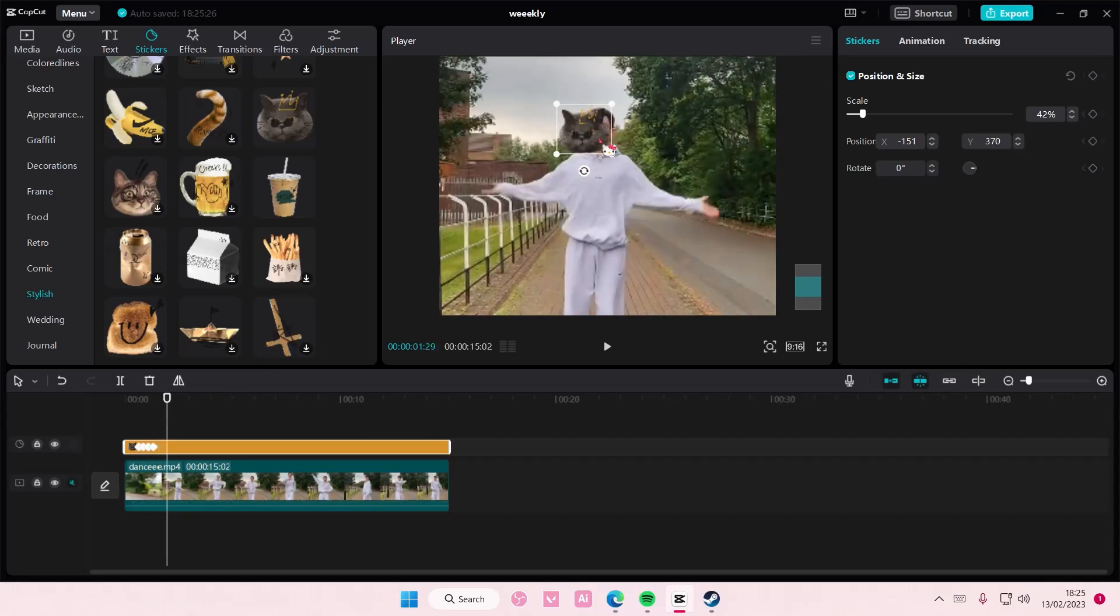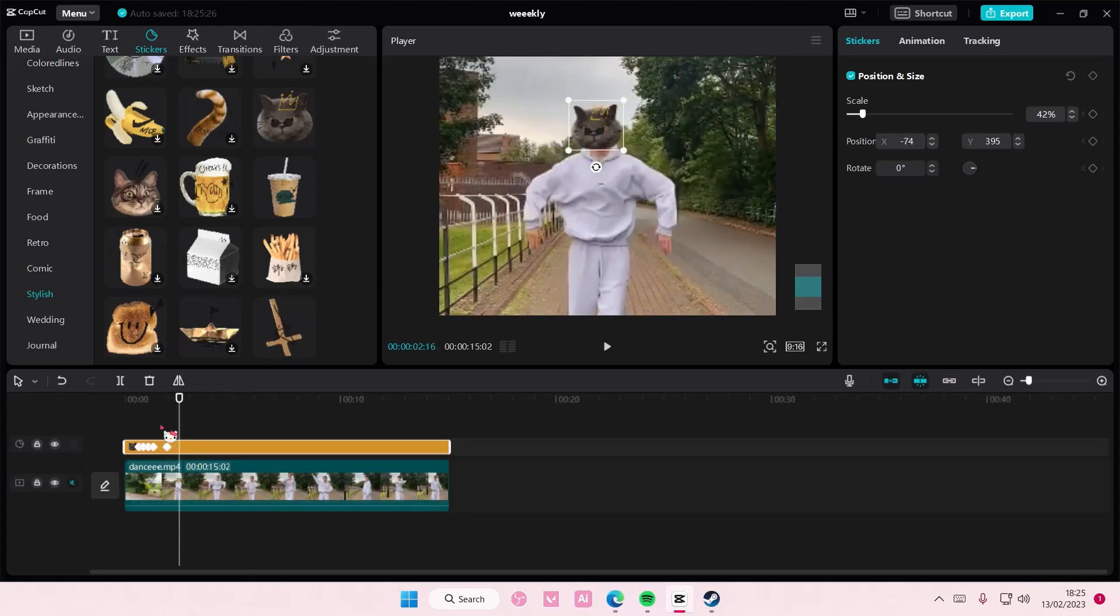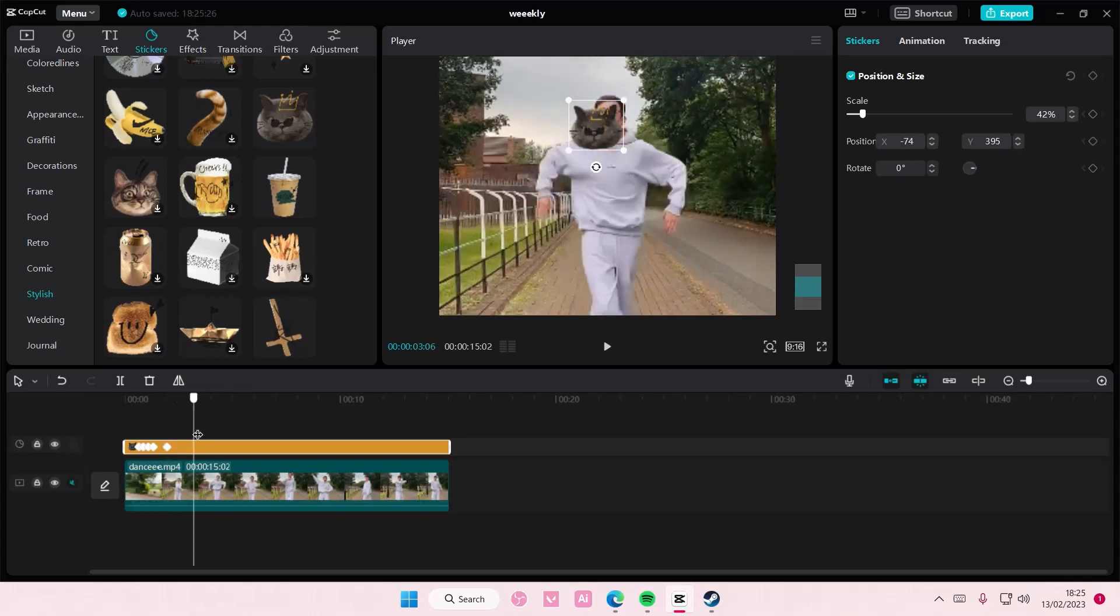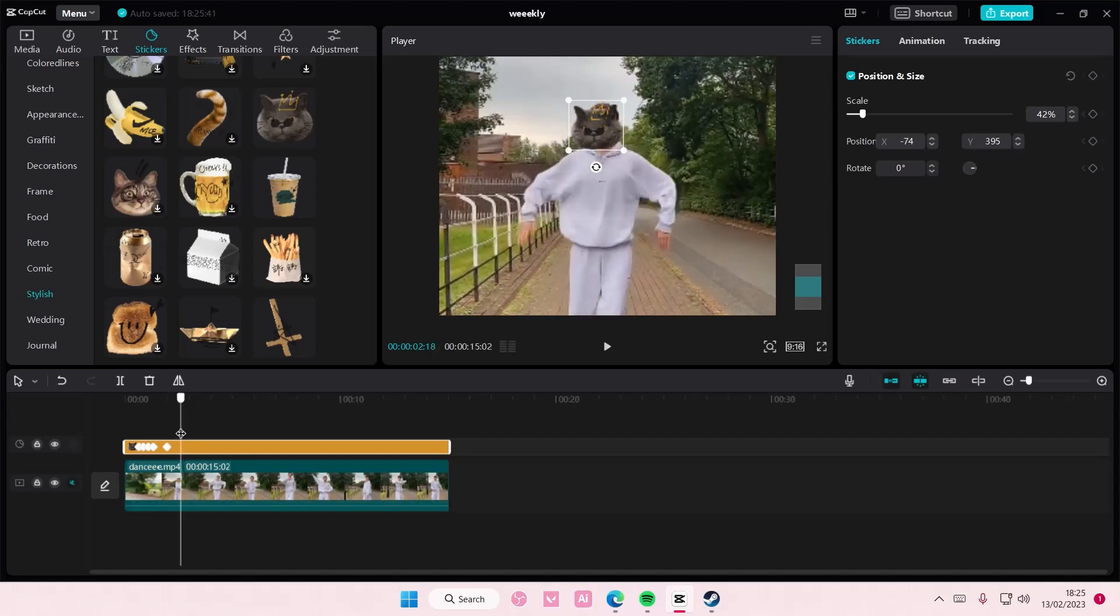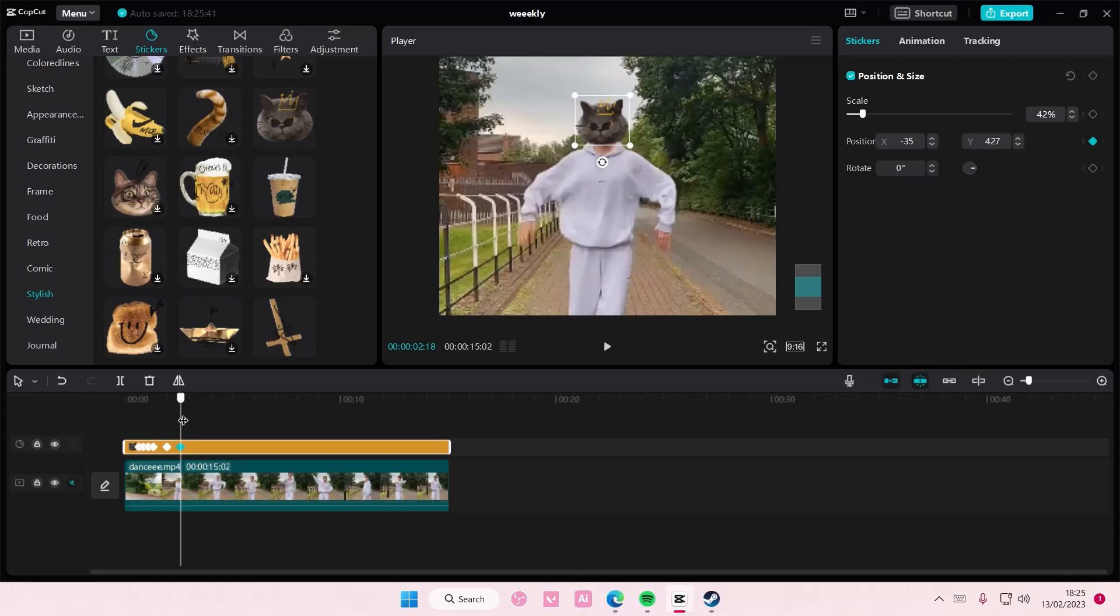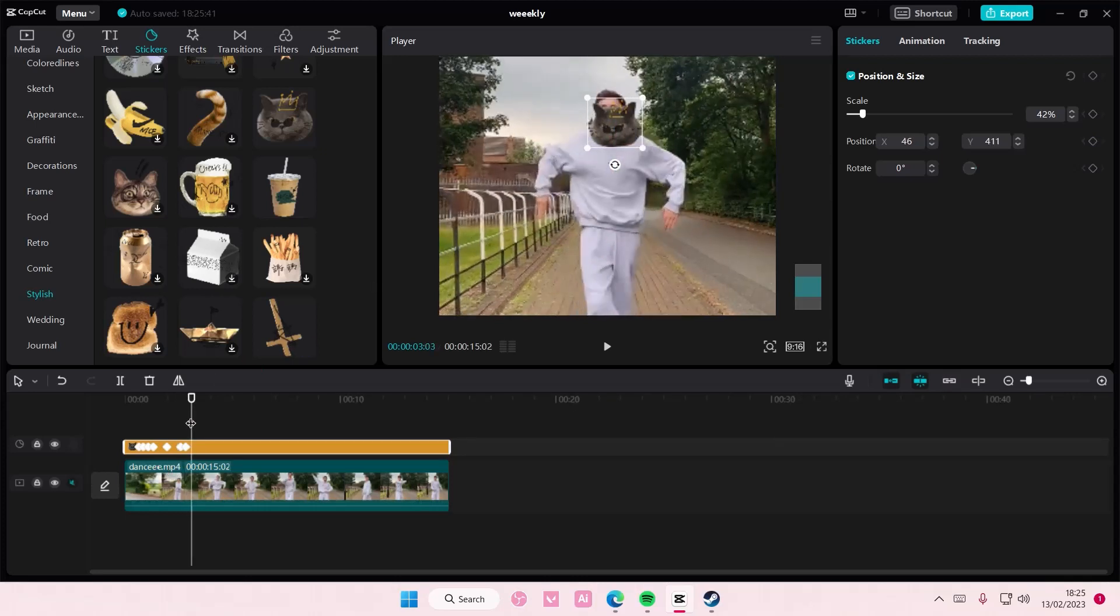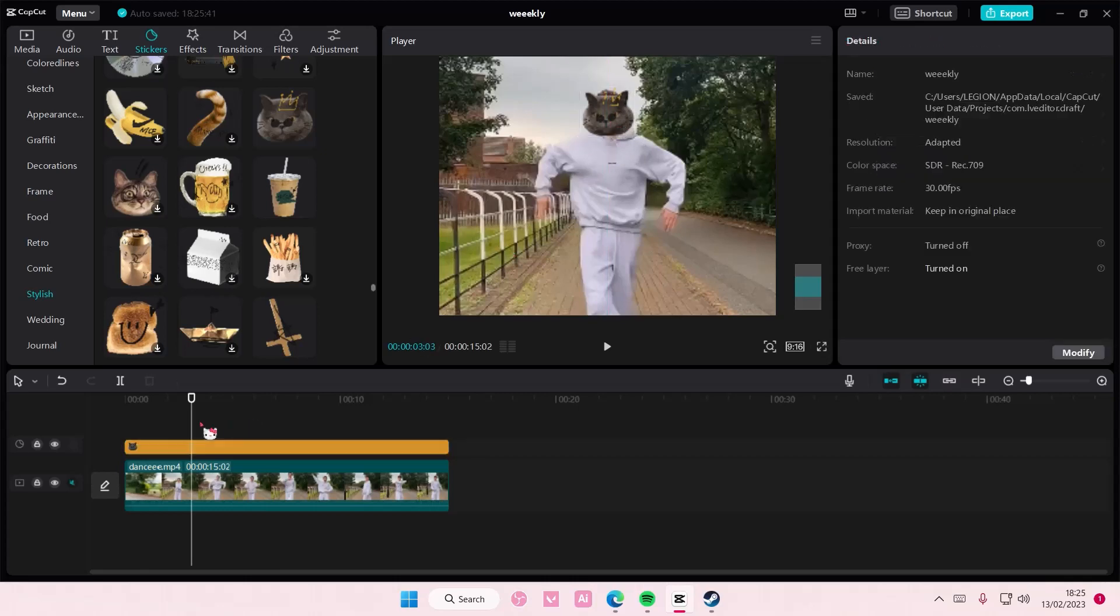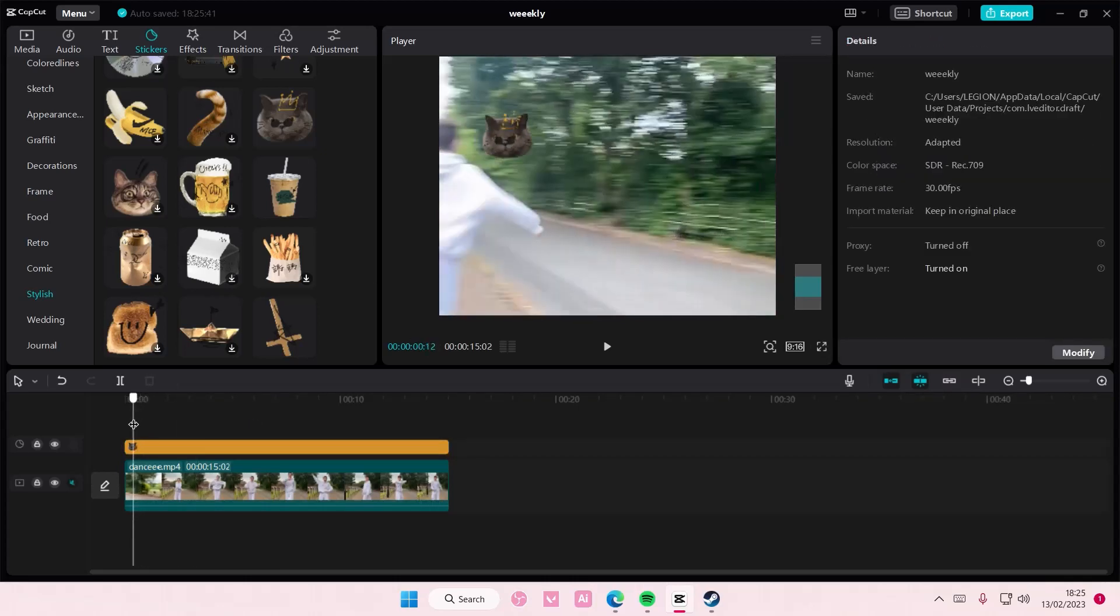You can zoom in and zoom out as well, but I'm just going to leave it. I think for the most part it's not shown, but that's basically it. It should look somewhat like this.